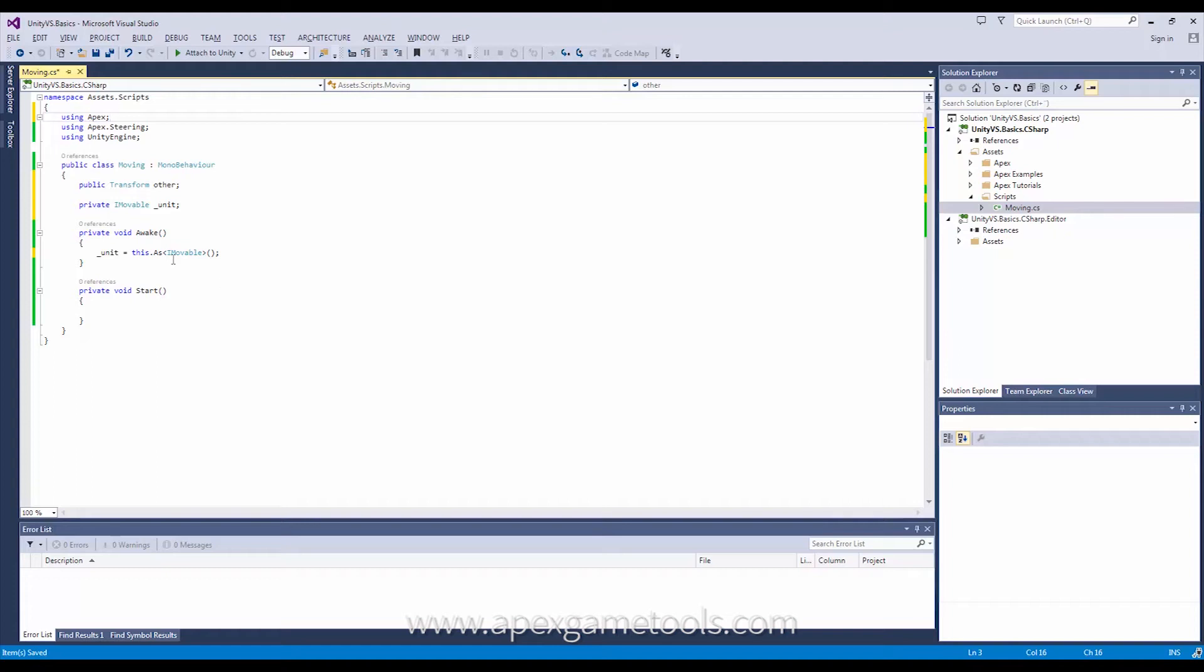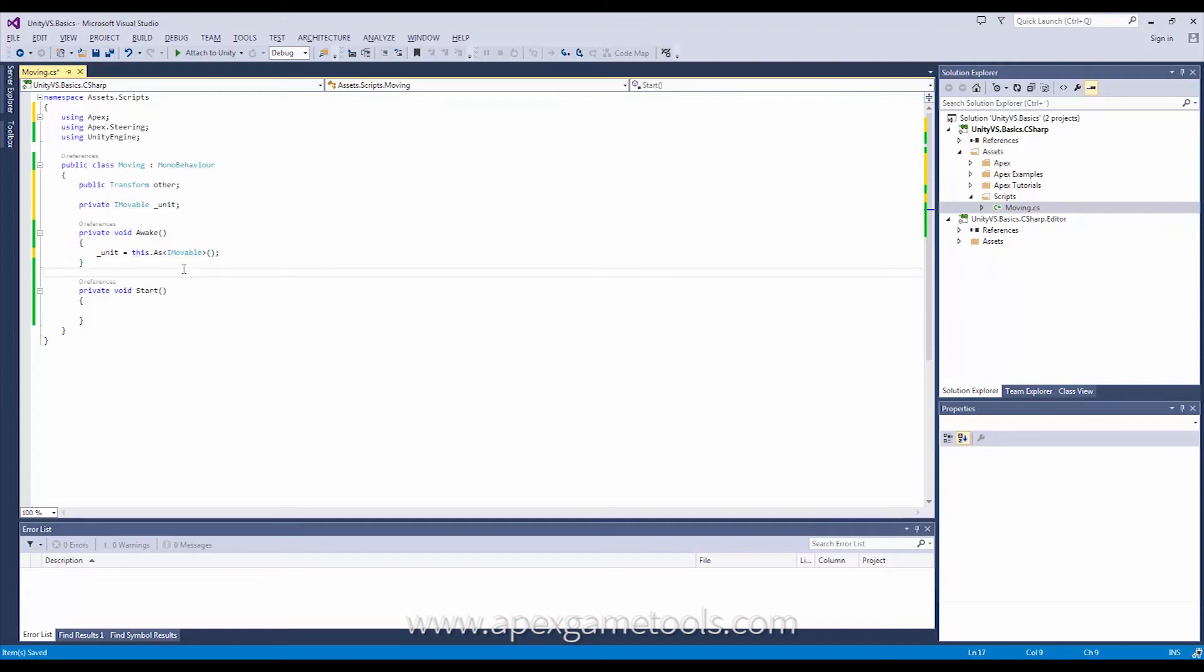And I do this in Awake since this is a sort of a costly call. It will get component on each of the different mono behaviors on the unit and it will then see if it implements IMovable. So do that in Awake.